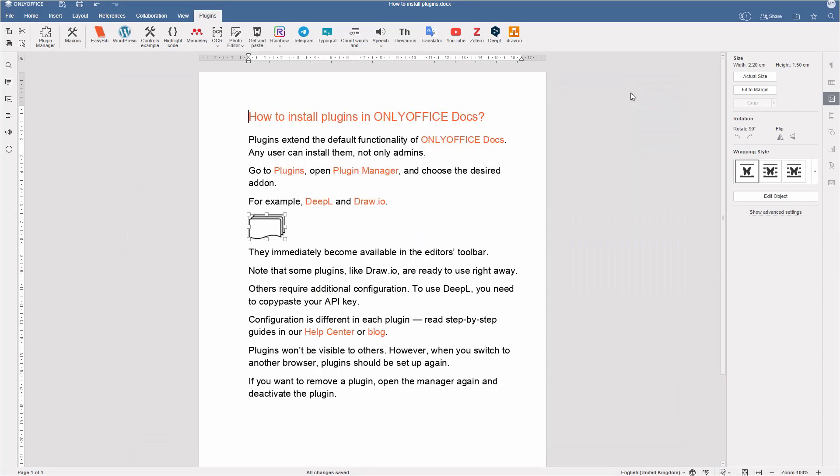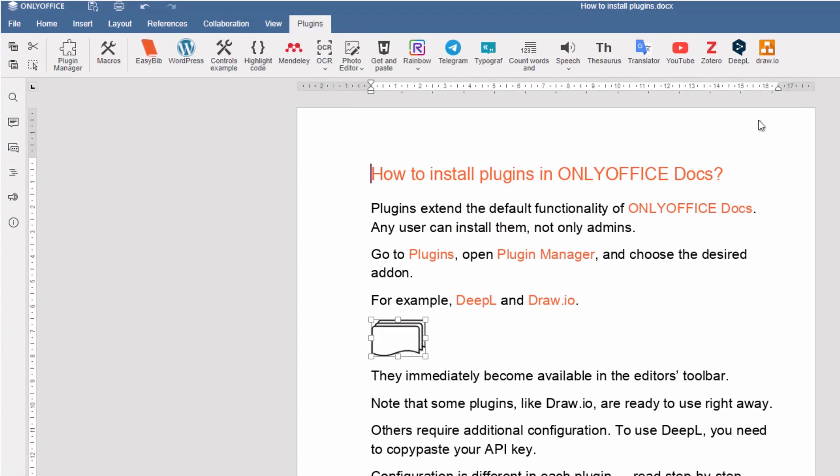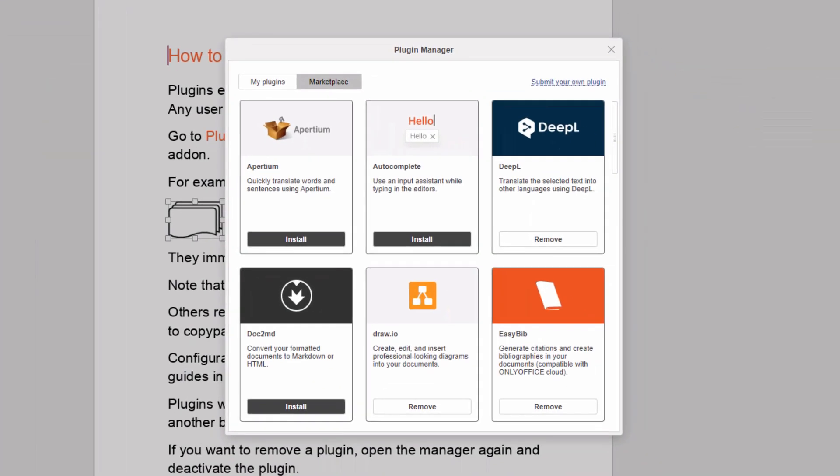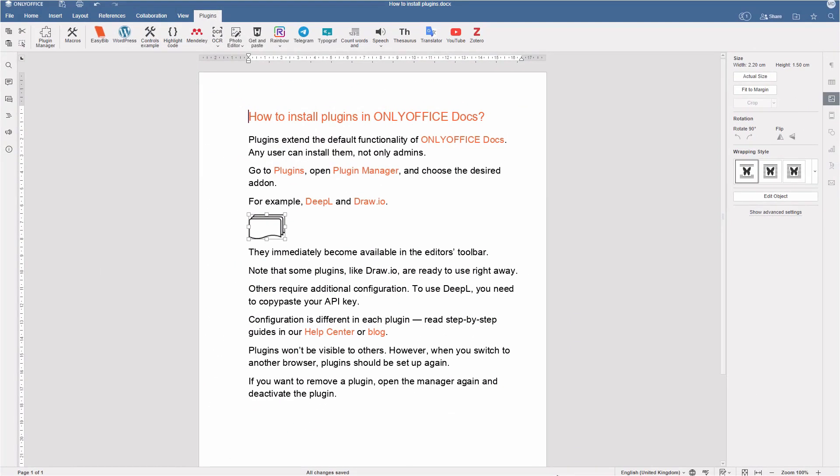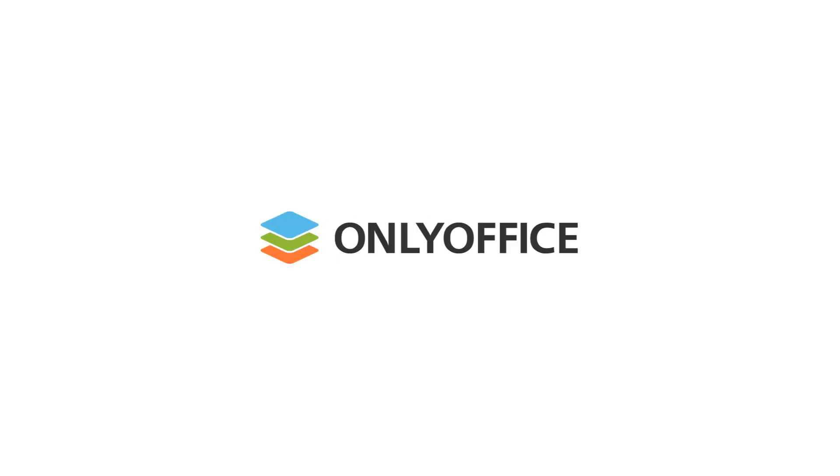If you want to remove a plugin, open the Manager again and deactivate the plugin.